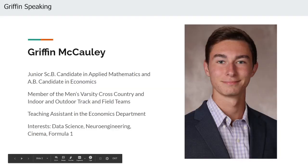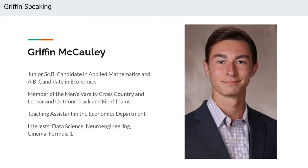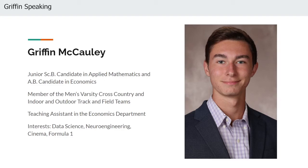Hi everyone, my name is Griffin McCauley and I'm currently a junior concentrating in applied mathematics and economics here at Brown University. In addition to this, I'm also a runner and compete for Brown's varsity cross country and track and field teams.